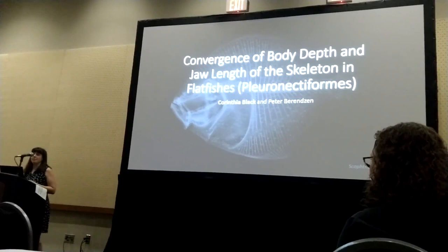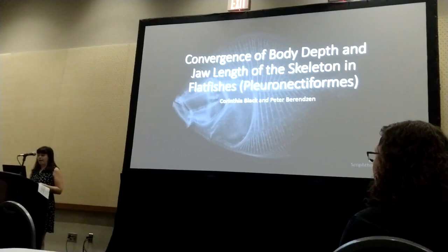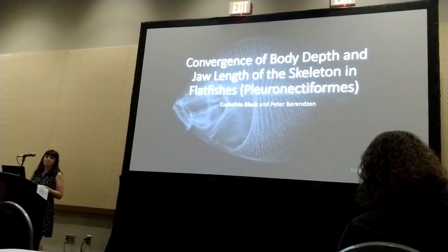Thank you for coming to my talk today. I'm Chrythia Black, and I am a Ph.D. student at Auburn University in the Arborister lab. But today I'm actually going to talk to you about a project that I did during my master's degree at the University of Northern Iowa.